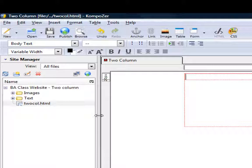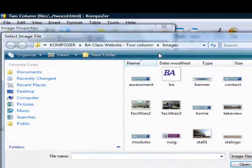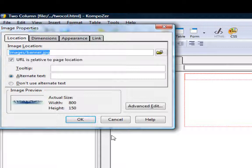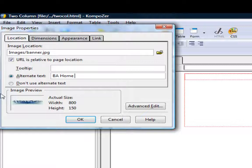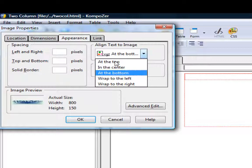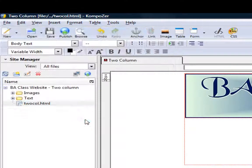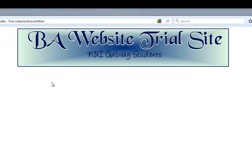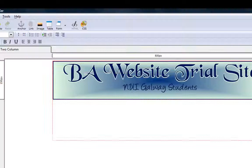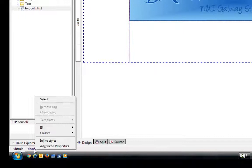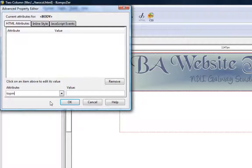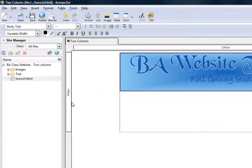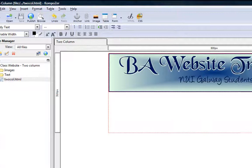I'll click on image, go to the location which is the new location, and the image I want is the banner. Open it — the alternative text will be the same: 'BA home page'. The dimensions remain the same, appearance centered, no link, and okay. I'll save that and F5 it to check. Instantly I see the top margin problem, so I'll go back to composer, right click on the body, go to advanced area, put in top margin with a zero value and save.